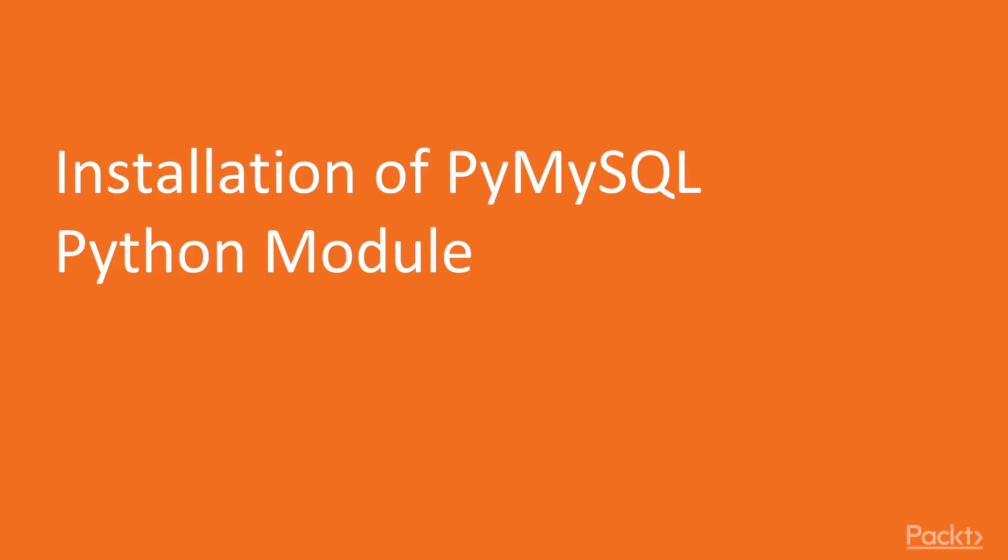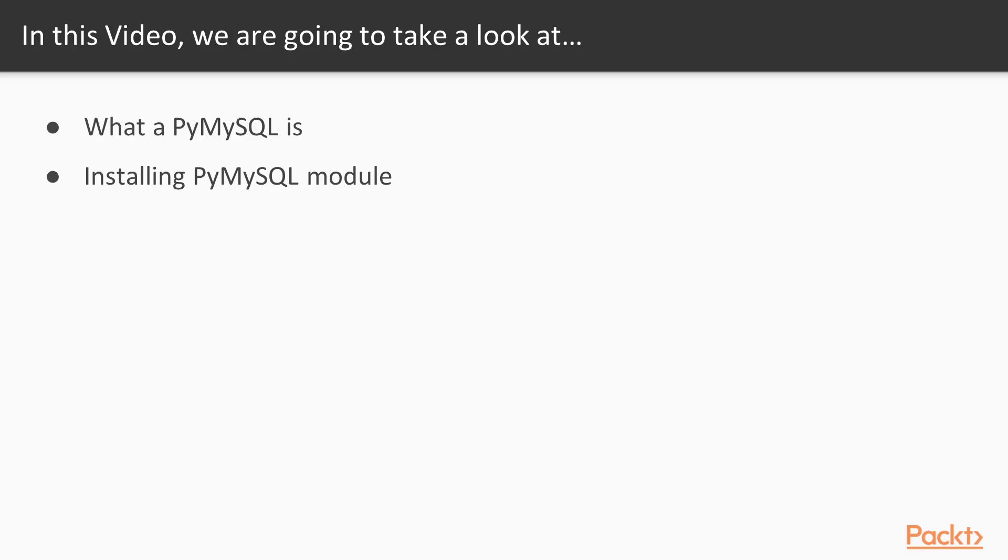This is the first video of this fourth section. In this video, we'll be installing the PyMySQL Python module. We'll see what PyMySQL is and install that module using the standard Python dependency manager pip.